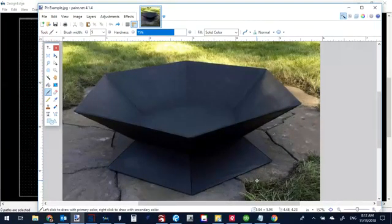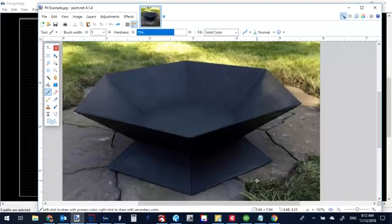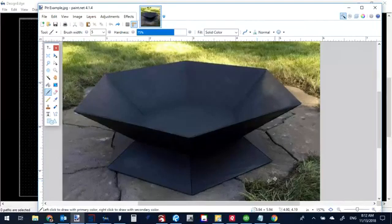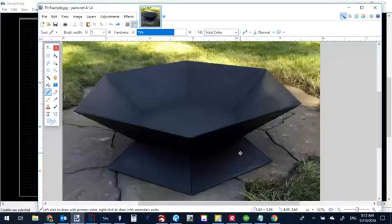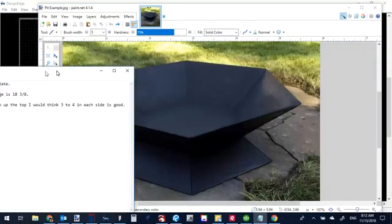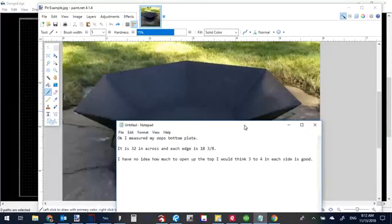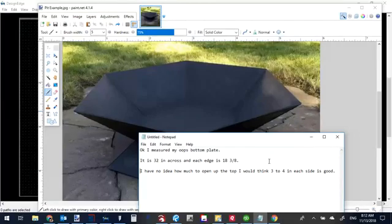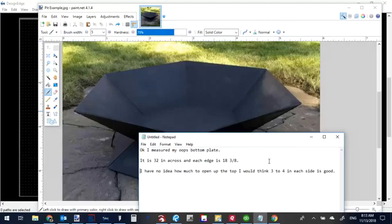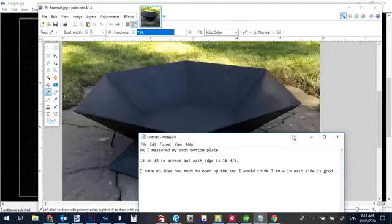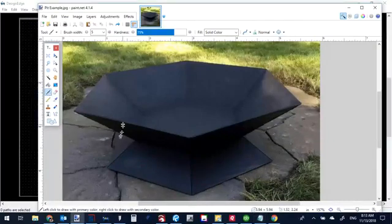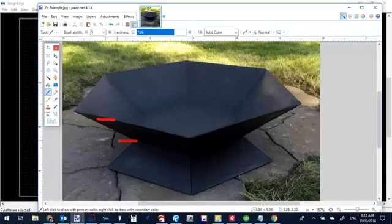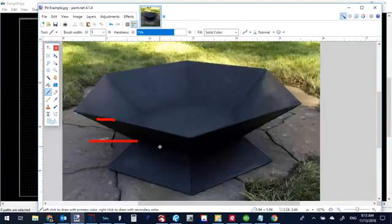Here is the picture that was uploaded that we're trying to make. This person had a question about how to do the sides and apparently they've already got a hexagon base cut. So, the information that I've gotten are the dimensions of the base. And looking at those, says it's 32 across, each edge 18 and 3 eighths, and don't know how much to open up the top.